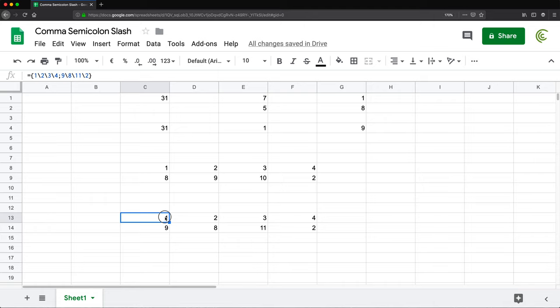So again, semicolon is still going to be separating rows in your arrays, but columns is not going to be separated by comma. It's going to be separated by this, whatever that slash thing is. So that's the valid syntax in that case.